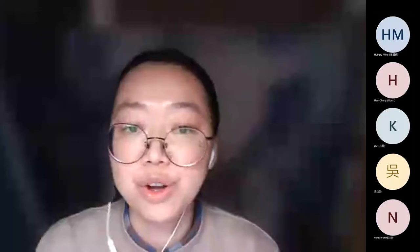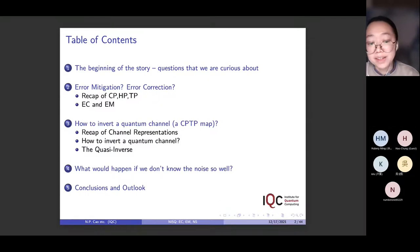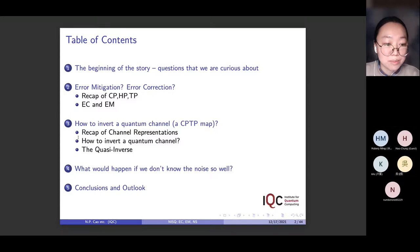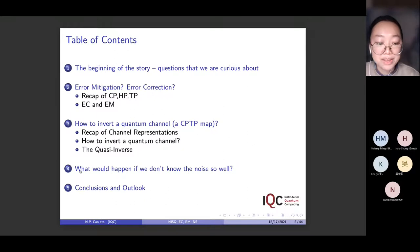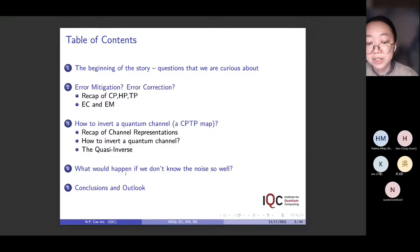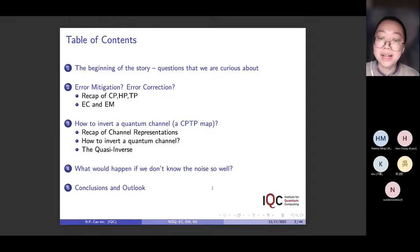We will talk about the motivation of the work. The second part, I will introduce our definition of error mitigation and the connection with error correction. The third one, based on our definition of error mitigation, we have some questions — for example, how do we actually invert a quantum channel? We also raise another question: a lot of protocols in quantum error mitigation assume noise to be perfectly known, which is not always true. We would like to know what would happen if we don't know the noise so well. The last part is wrapping up the results.